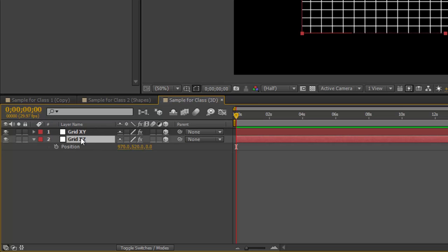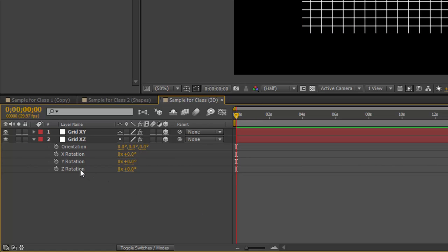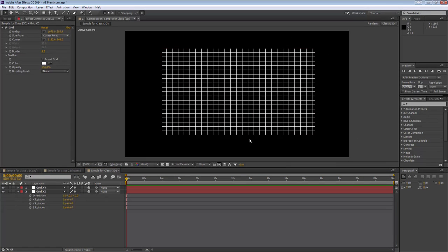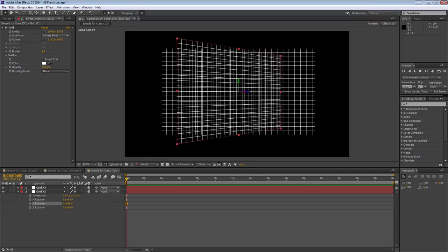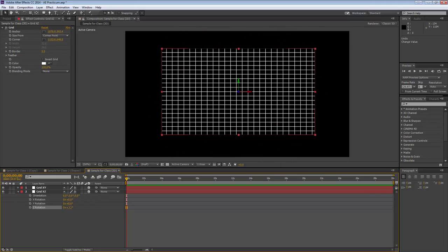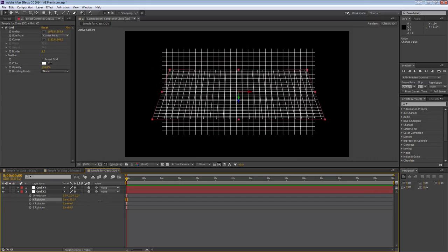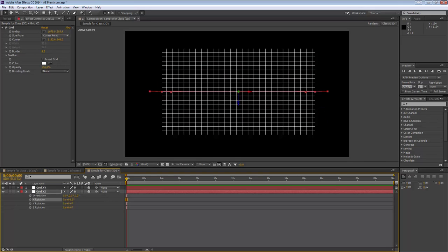I'm going to rotate this Grid XZ layer by pressing R. I've got x-rotation, y-rotation, and z-rotation. If I want the grid to come towards me flat at 90 degrees, I need to rotate around the x-axis. Rotating on y moves it the wrong way, and z changes it on the x-layer. So I'll rotate on the x-axis and type in 90 degrees to make it completely flat.